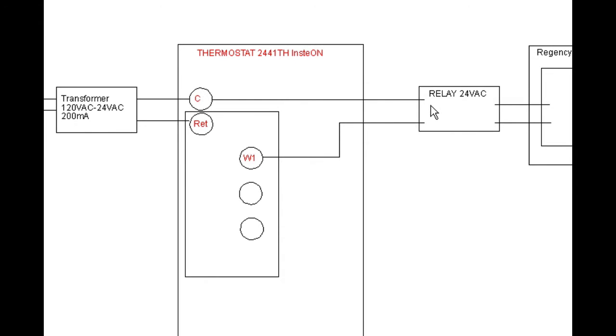That energizes, as I said before, the contact on here, and basically just simply replaces the thermostat that used to be at this point.